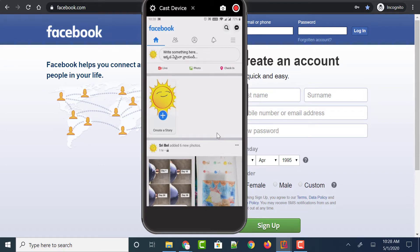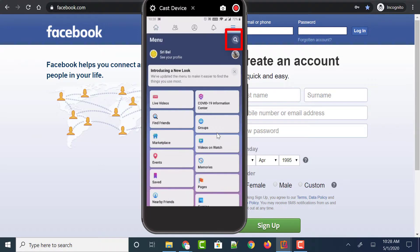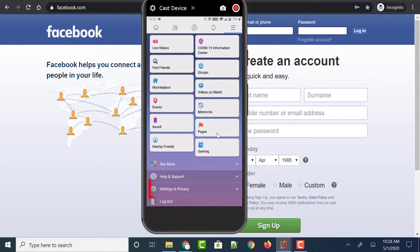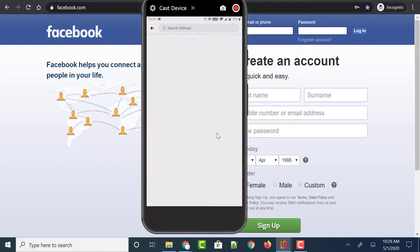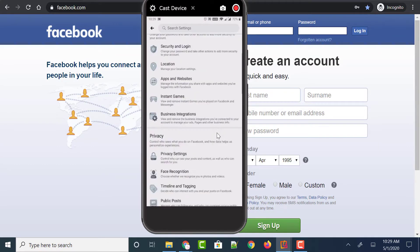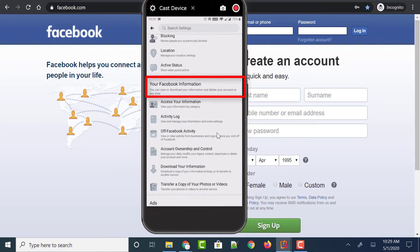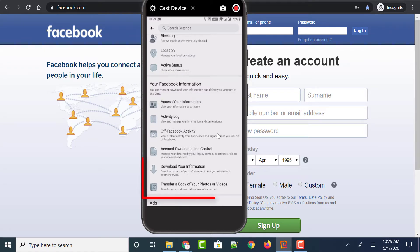Open the Facebook mobile app on your Android phone and tap on the three vertical bars on the top right corner. Scroll down where you could see an option called Settings and Privacy. Just tap on it and you could find an option called Settings. Tap on it and scroll down till you find an option called Your Facebook Information, which says you can view or download your information.